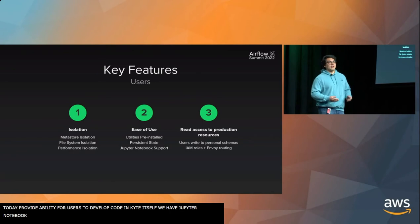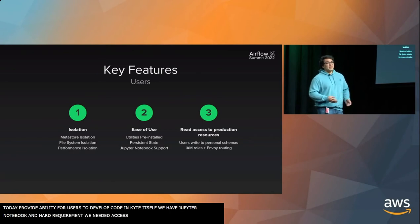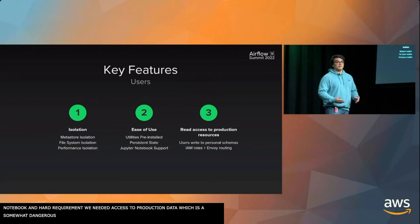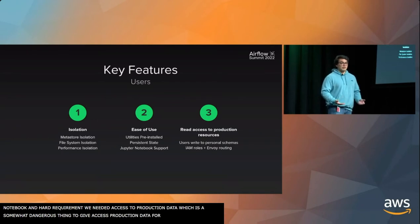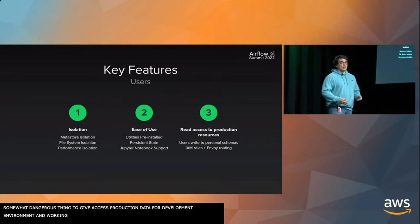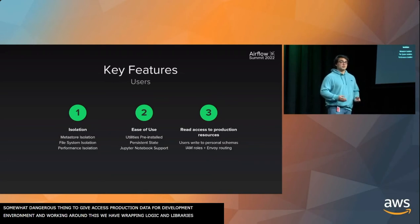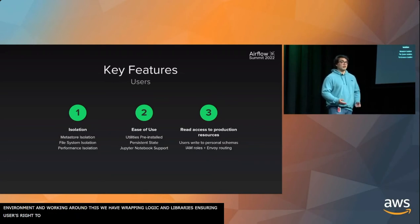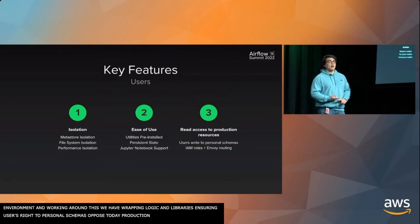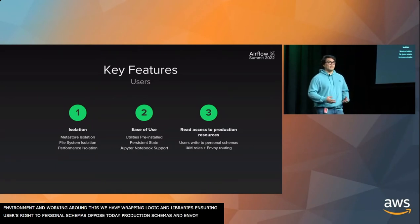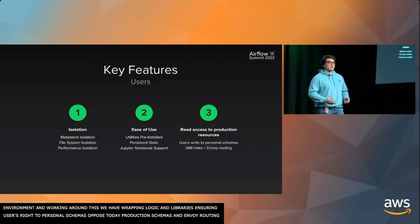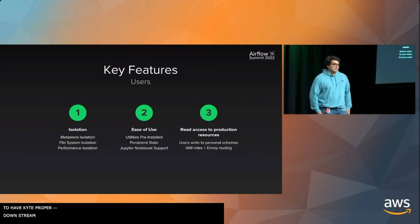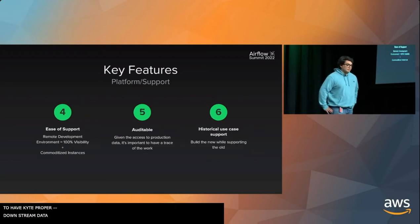One of the hard requirements was we needed access to production data. That is a somewhat dangerous thing to give access to production data for a development environment. So to work around this, we have some wrapping logic and libraries that ensure that users write to personal schemas as opposed to production schemas. We also utilize IAM roles and Envoy routing to set proper Kite development access to upstream data sources and downstream data services.